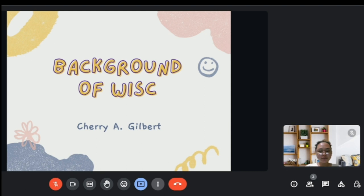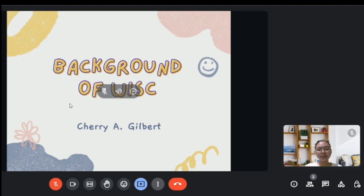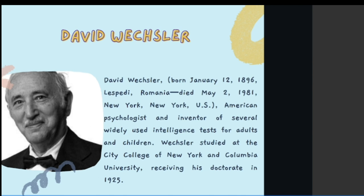Good morning everyone. Our topic for today is the background of the WISC. I'm Cherry Gilbert. WISC stands for the Wechsler Intelligence Scale for Children.